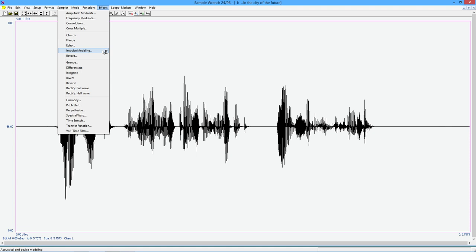And you can use that as an impulse response to drive through the sound. And what you'll get, if it's done correctly, if you have a decent impulse response, you'll get the sound, your recording over here as if it was in that place.